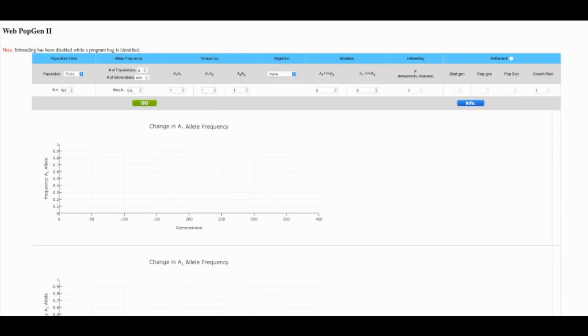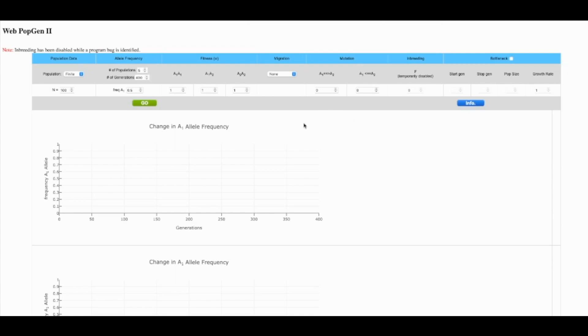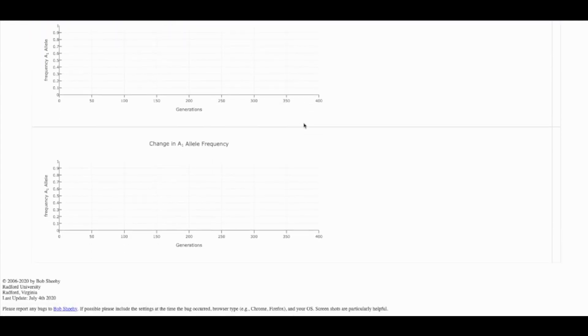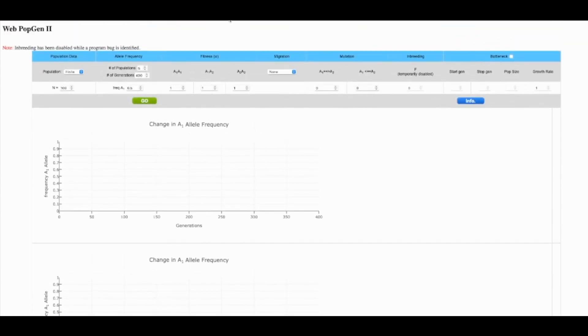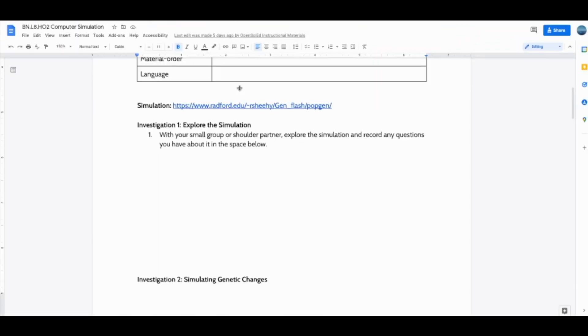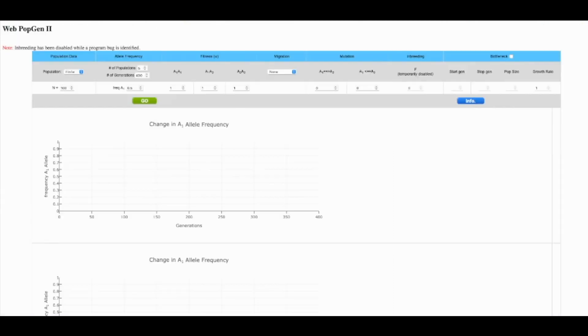Hi, Douglas Watkins here to walk you through the web version of the population genetics simulation used in Lesson 8 of the Natural Selection and Evolution Unit for Open SciEd High School Biology. The application just looks like this when you open it up, and when students access it through their computer simulation handout, the link will be right here on top, and the first thing students are asked to do is to just explore the simulation.